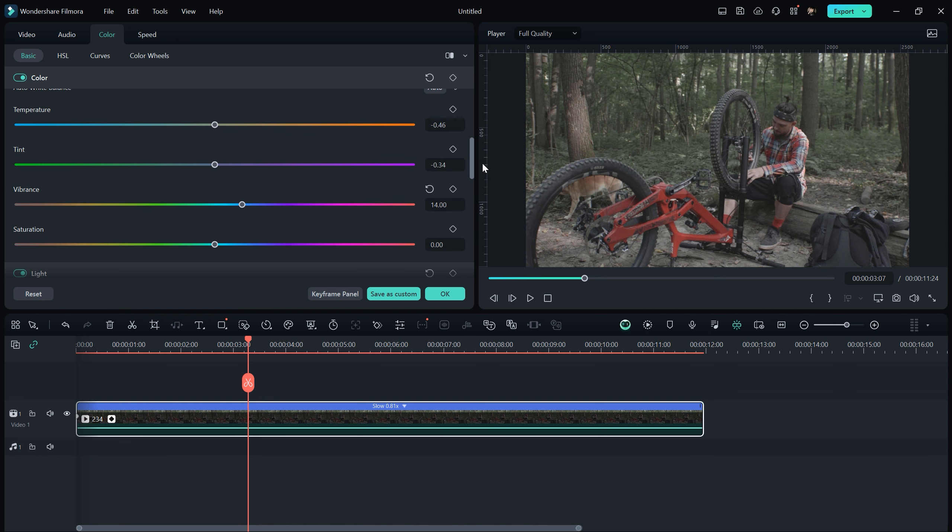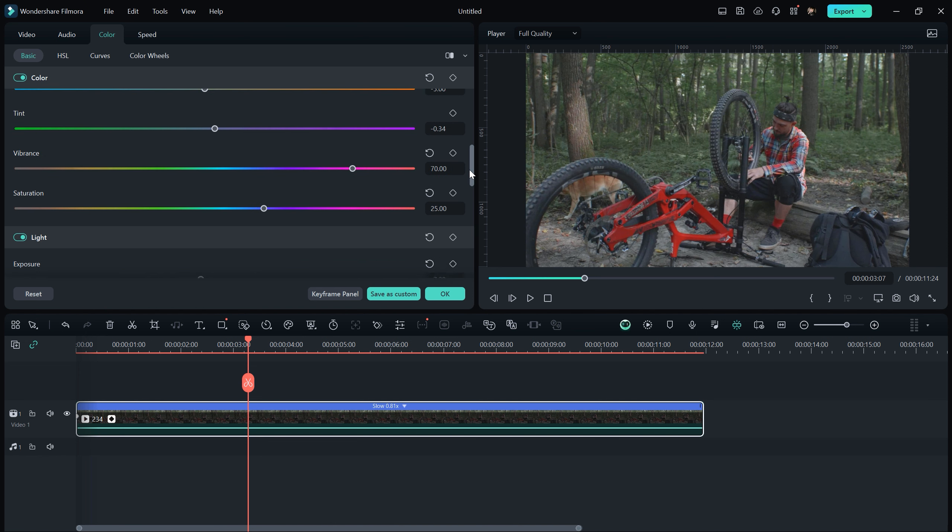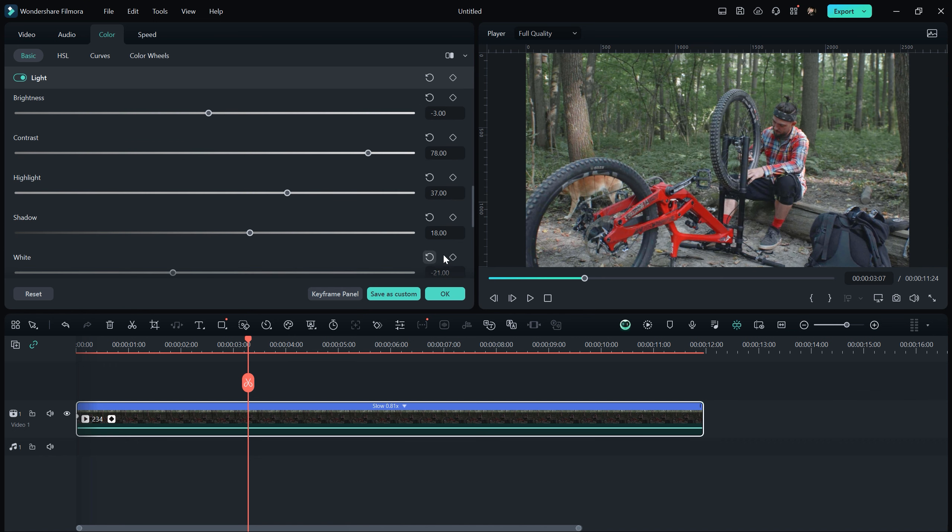So we can adjust them according to the footage condition. In my case, I can increase the vibrance, adjust the temperature and make some basic changes. The changes depend on your taste and the cinematic look you want for your video.